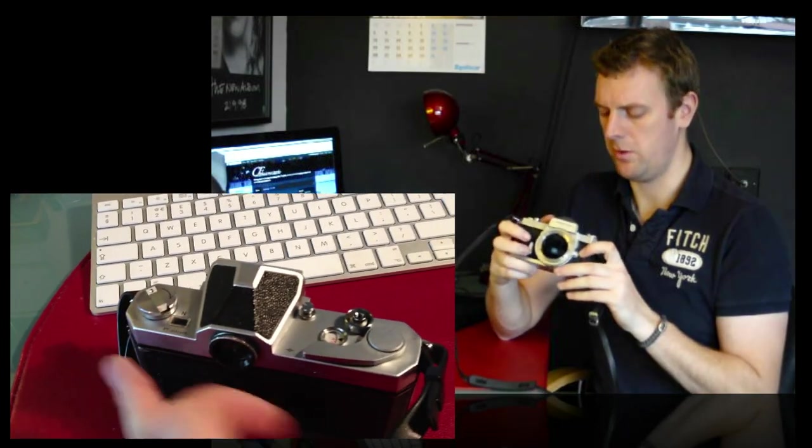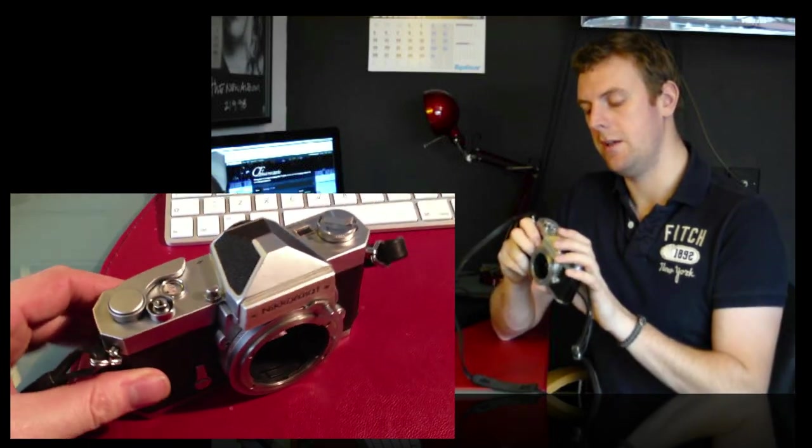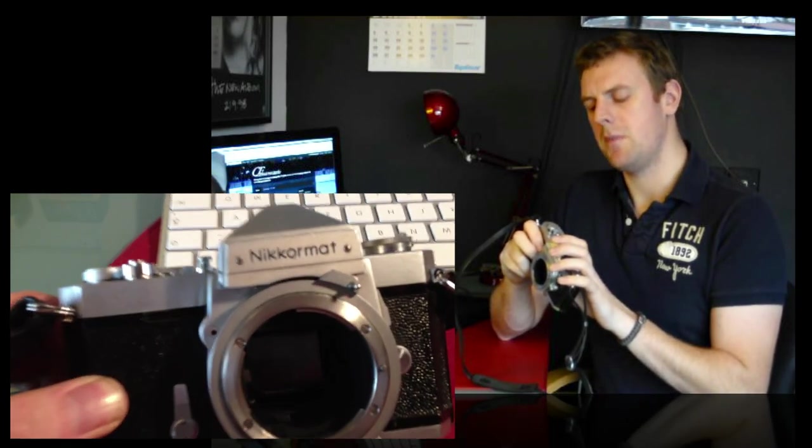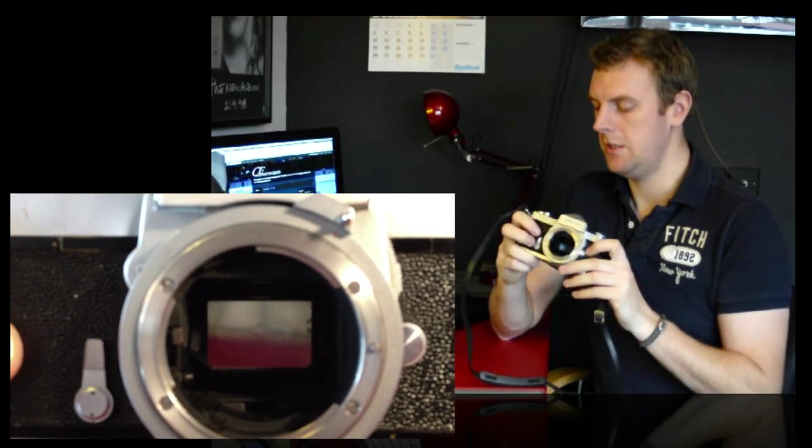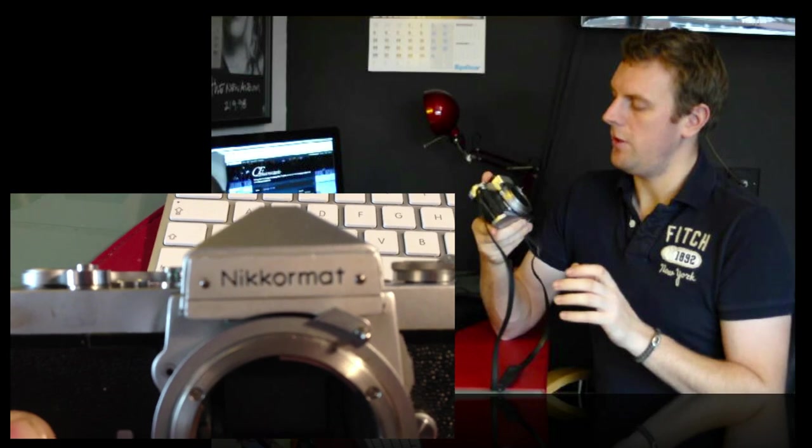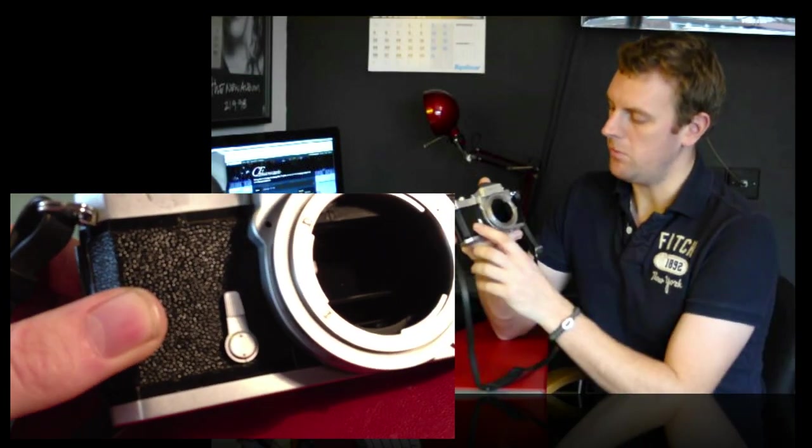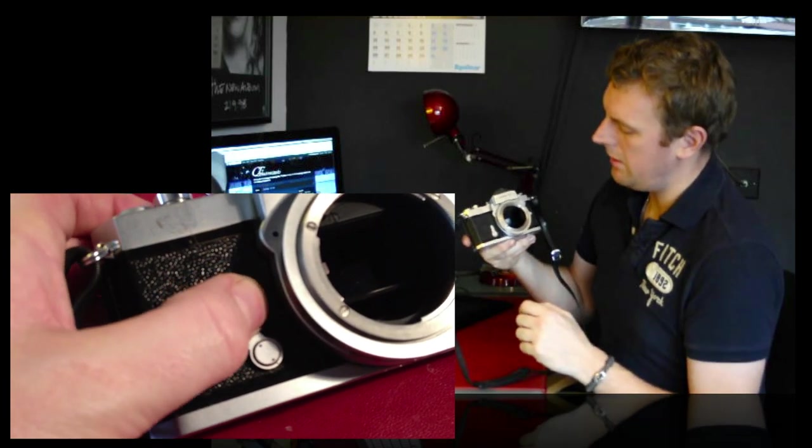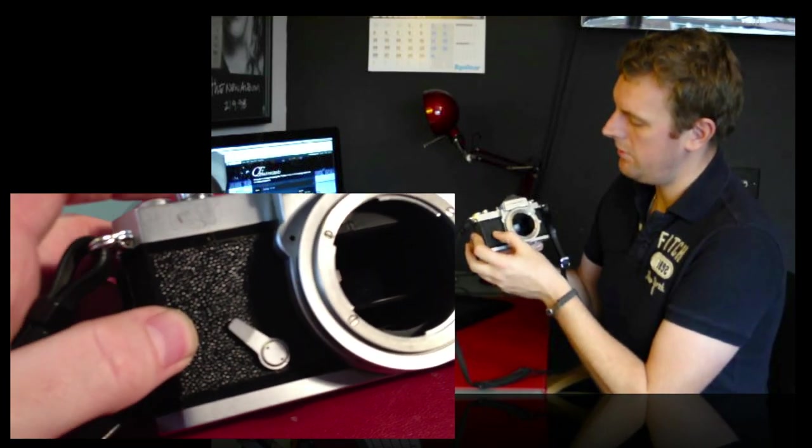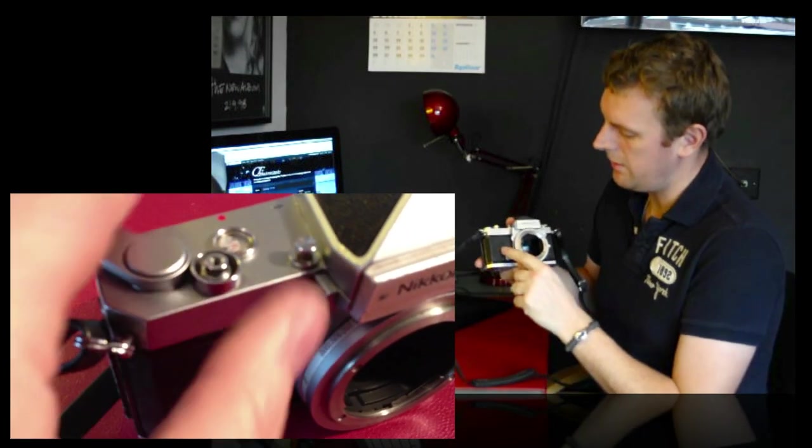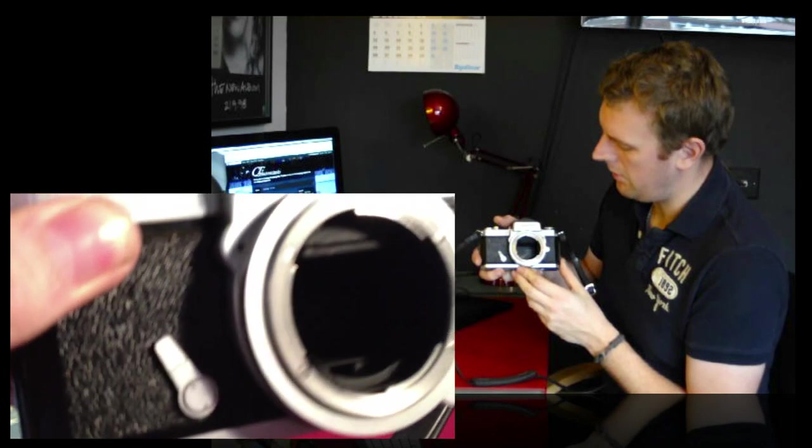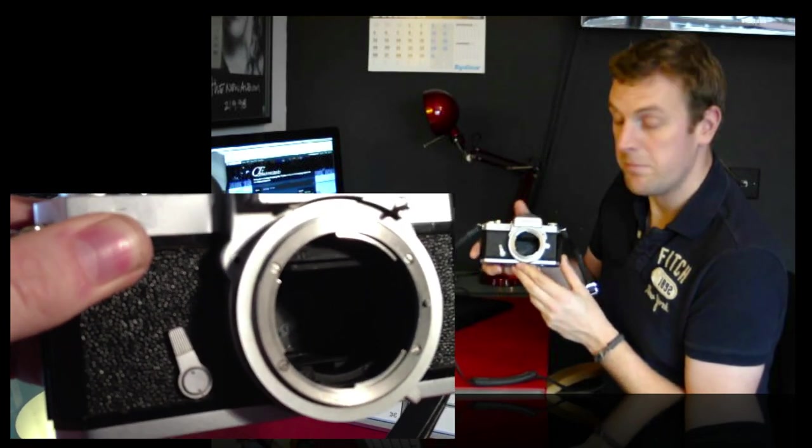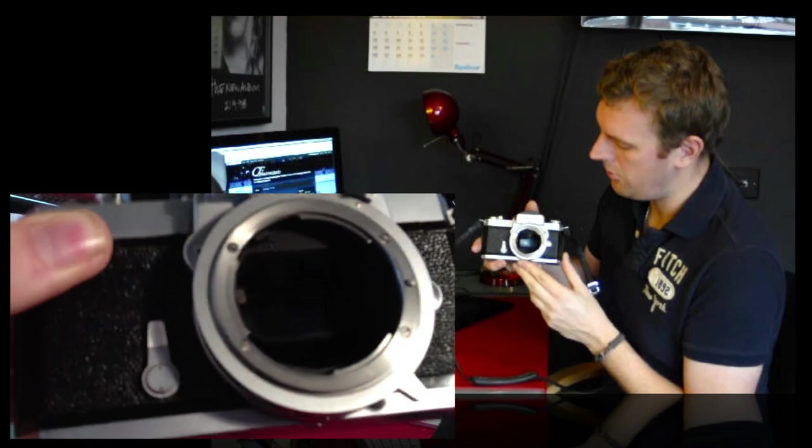This is the one that came before the EL which had the electronic shutter. This one's got a mechanical shutter. On the front we've got the self timer so we can take that around there. So we can set the self timer there, press the shutter, timer will go round and then when it gets to the top opens the shutter and it exposes the film.